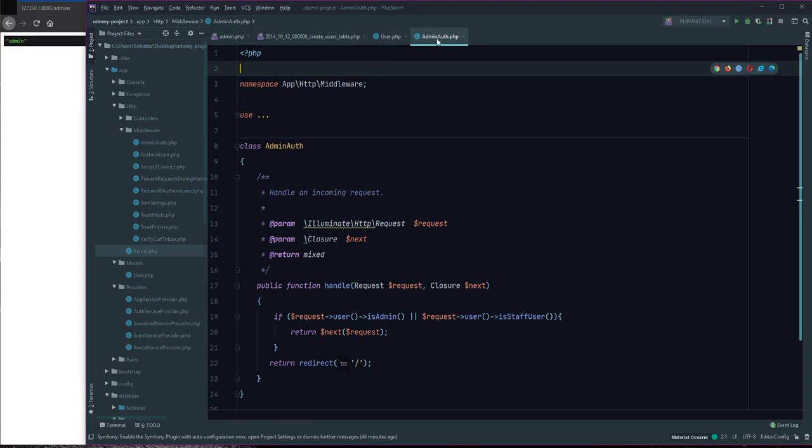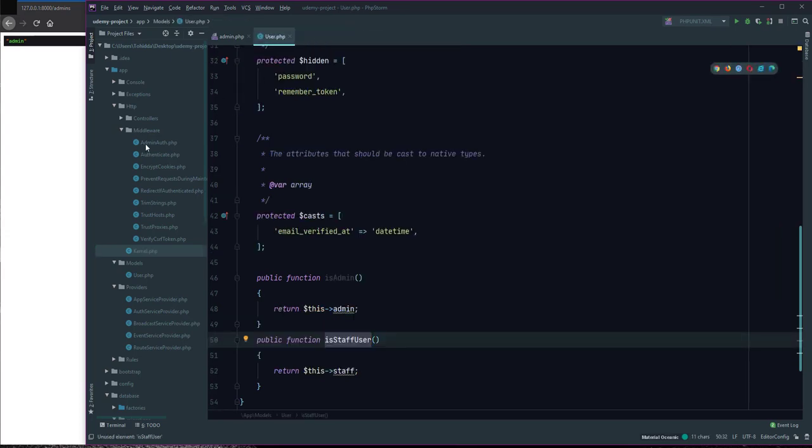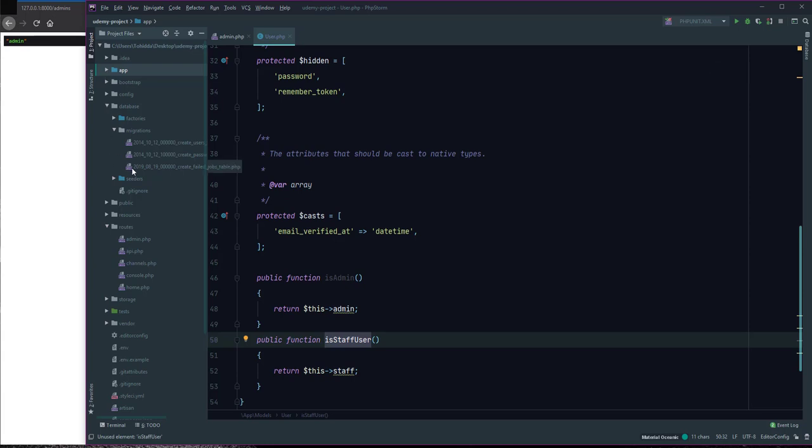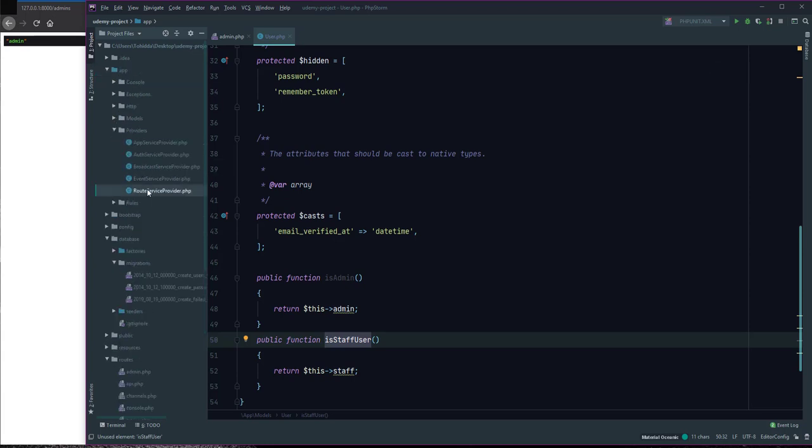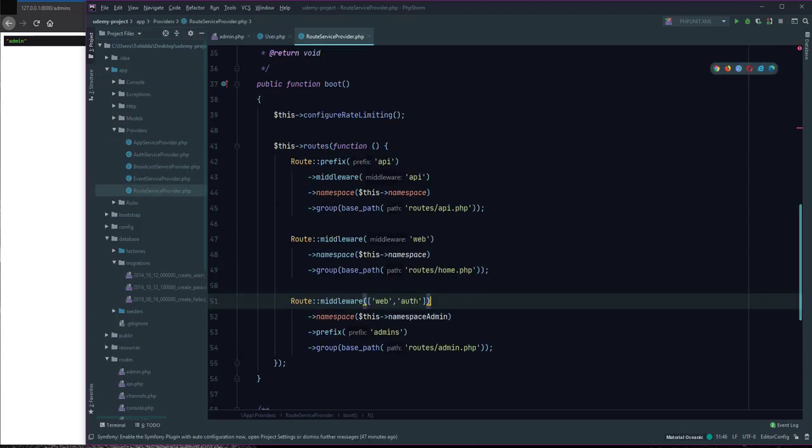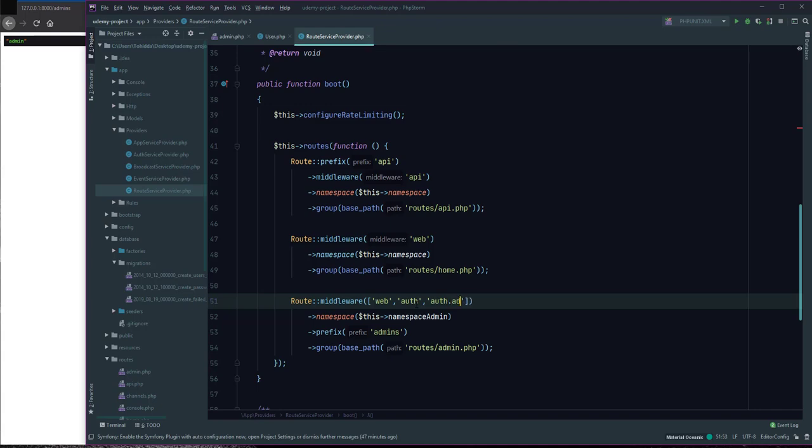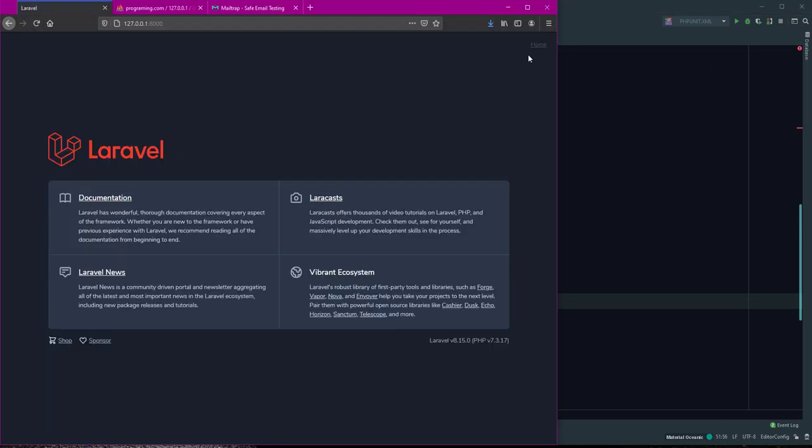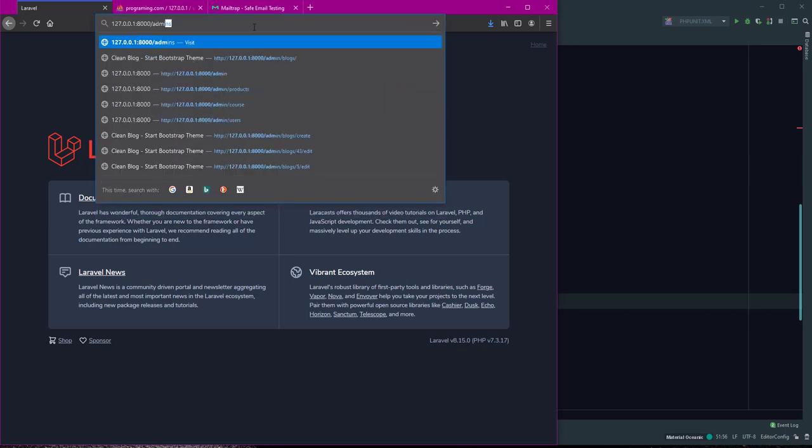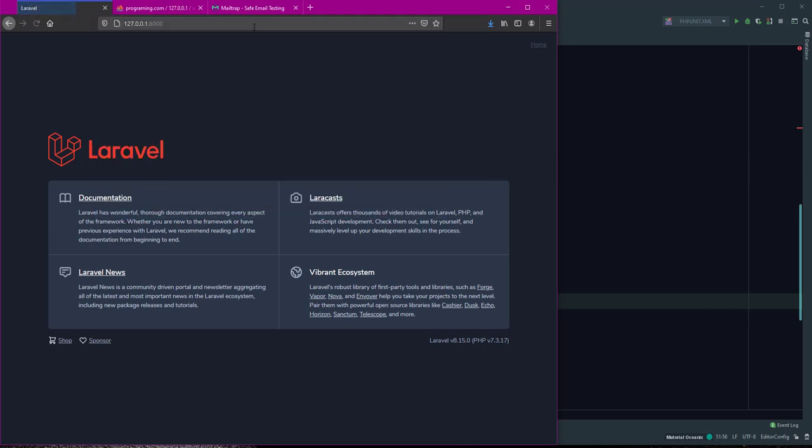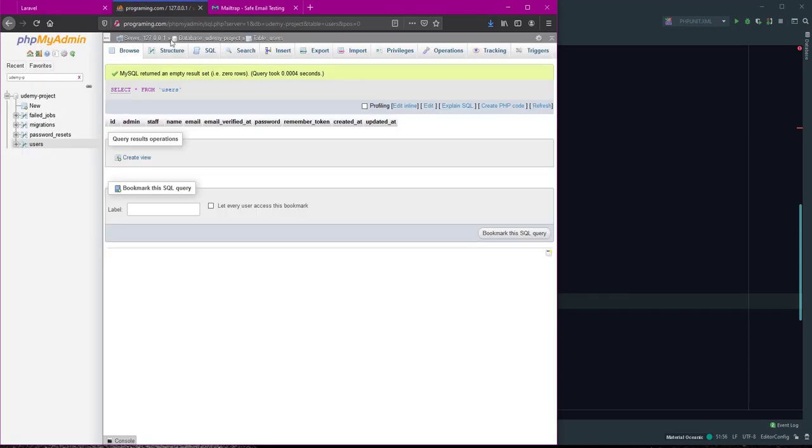To use this admin middleware, I added it in route service provider. I add the middleware admin. If I refresh, it redirects to this page.